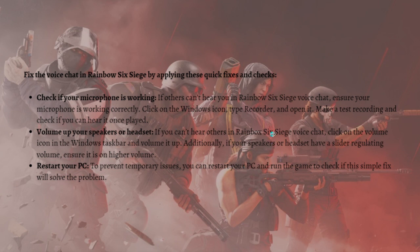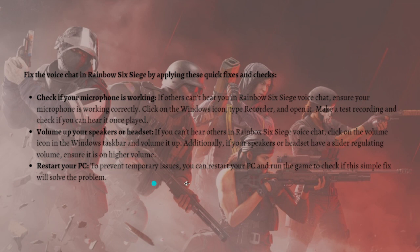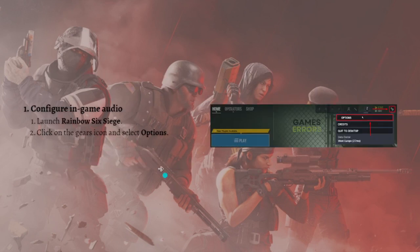After doing these basic fixes or checks and the problem still persists, continue watching this video and I'm going to show you different methods and how you can possibly fix the voice chat error in your Rainbow Six Siege.